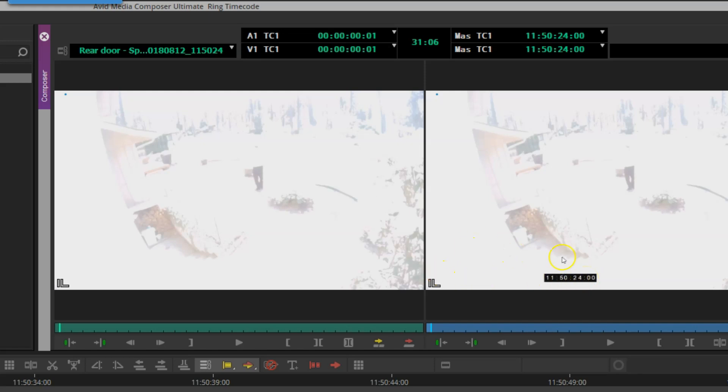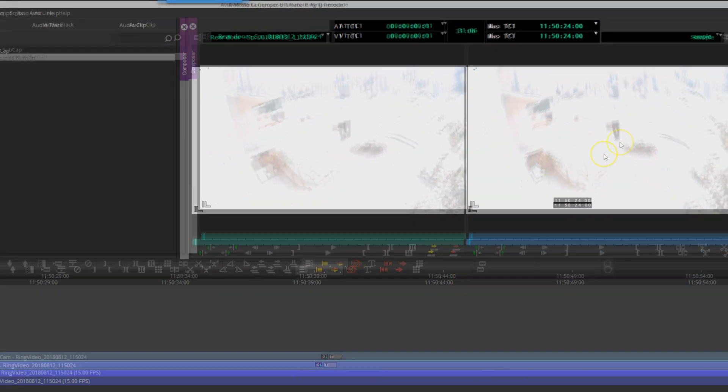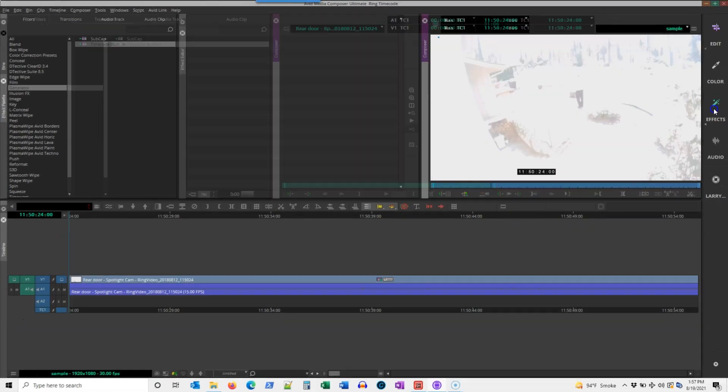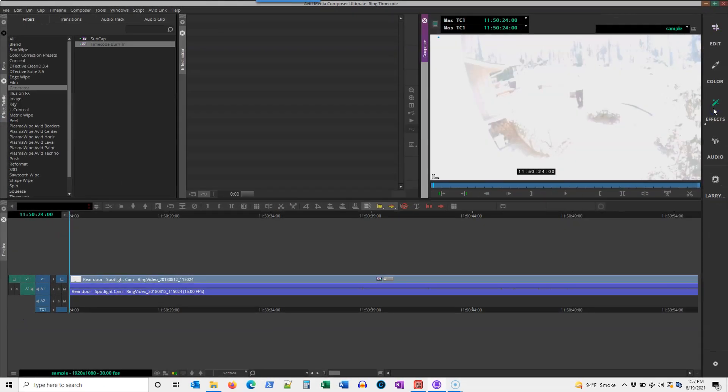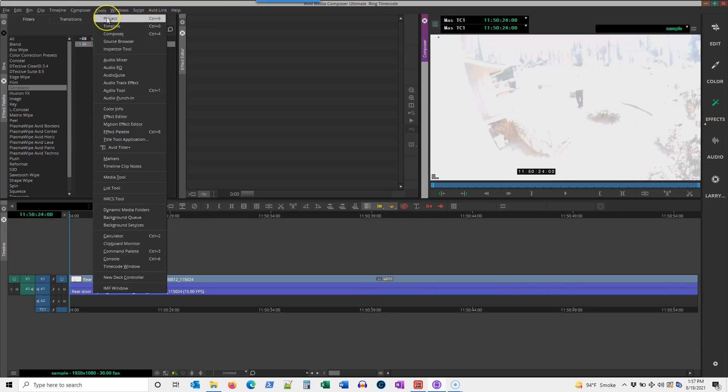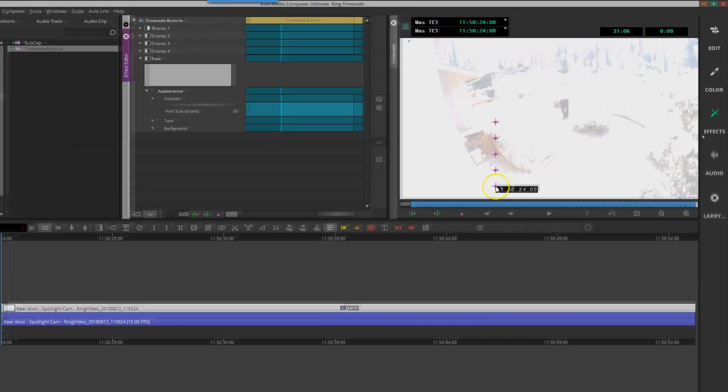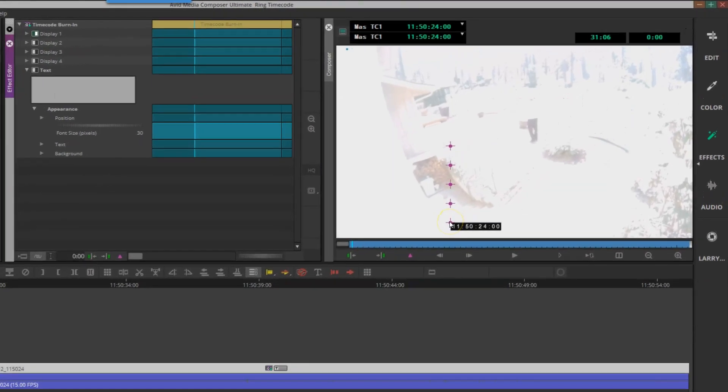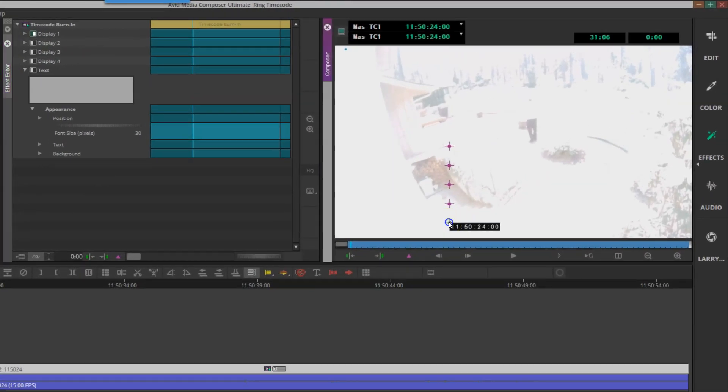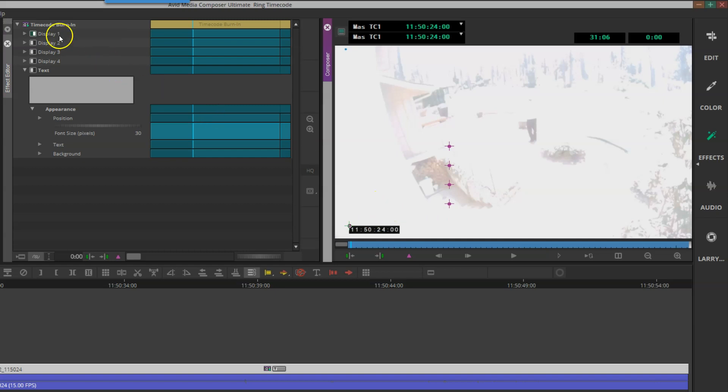I'm going to pop into the effects editing workspace, and we can get to the effect editor through Tools > Effect Editor. You'll notice that I can just grab the handle of this particular timecode and locate it where I would like it on the screen. You'll notice you can have multiple references of timecode.